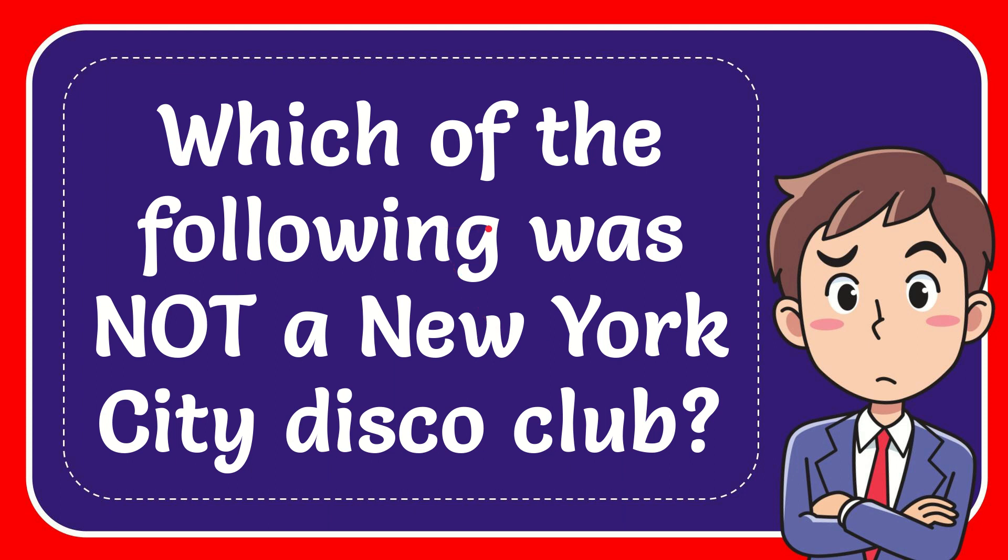In this video, I'm going to give you the answer of this question, and the question is which of the following was not a New York City disco club.